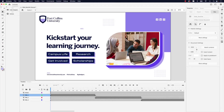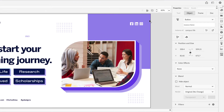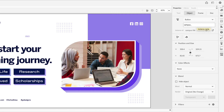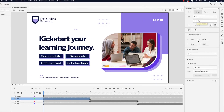Next, we'll add instance names to the buttons so we can apply the timeline navigation actions. I'm going to click on campus life, and in the properties panel under the object tab, there's a field called instance name. I'm going to call this "campus_BTN." Let's do the same for research — click that, and in the instance name field enter "research_BTN."